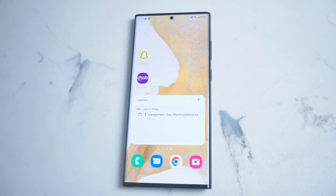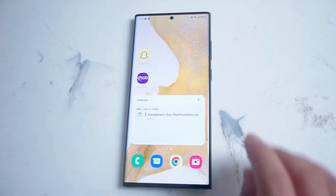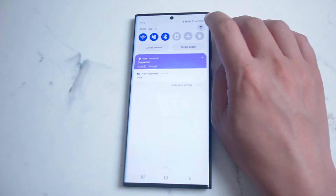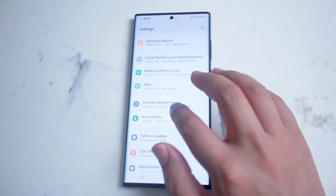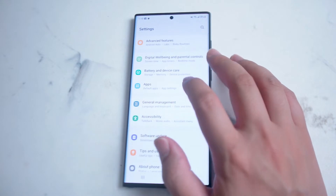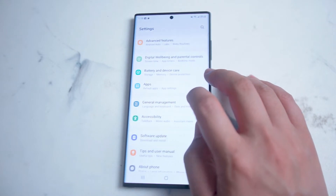The S22 makes it fairly easy to change the ringtone on WhatsApp. What you want to do is first head over to Settings. From Settings you want to go into Apps, which is right below Battery and Device Care and above General Management.